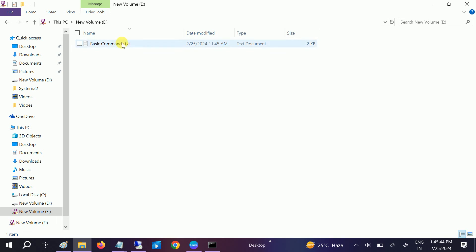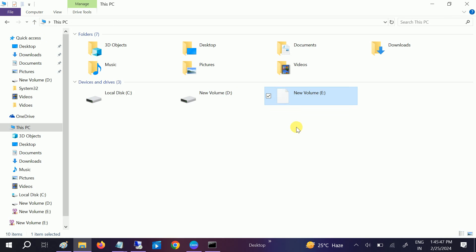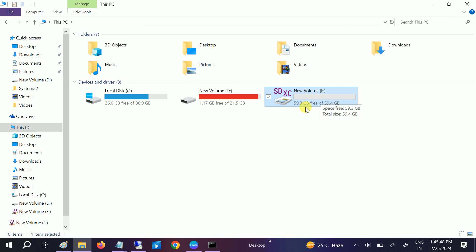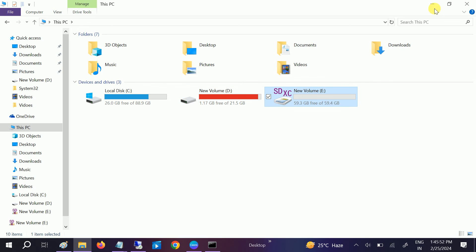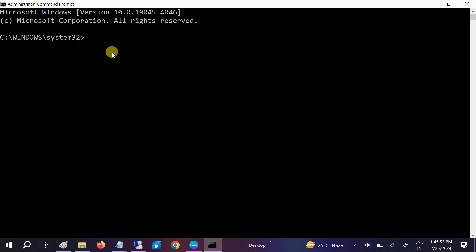This is an SD card I have and I don't have any data on it. If you have any data on it, you have to back that up first before proceeding, as we will be formatting the drive.